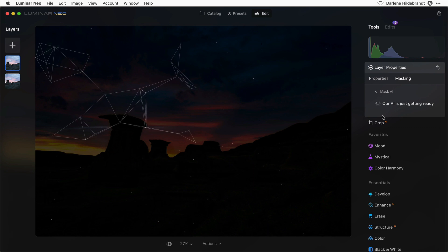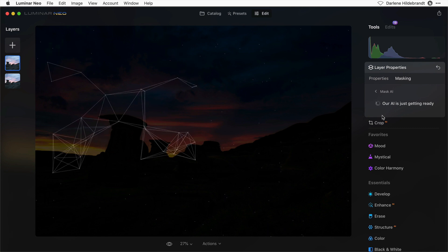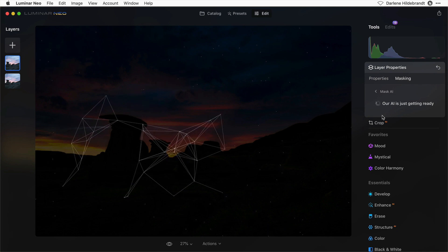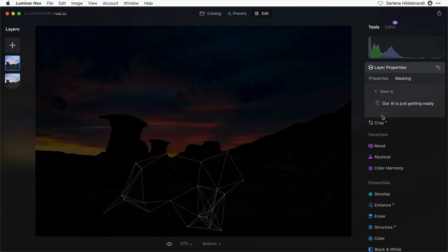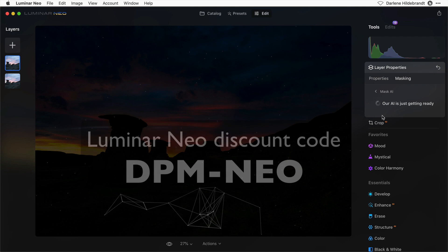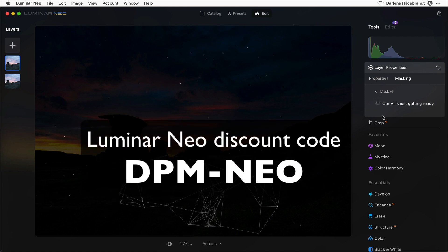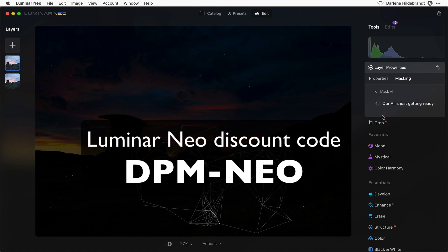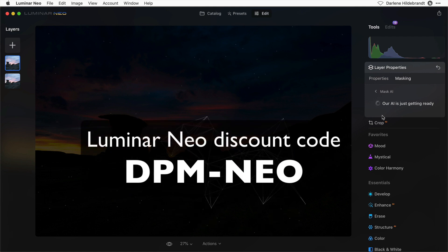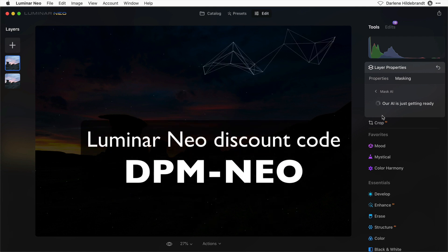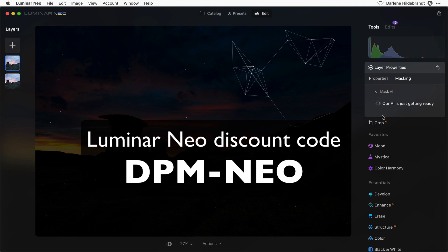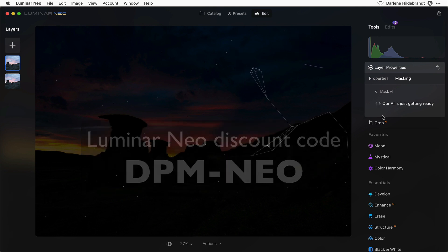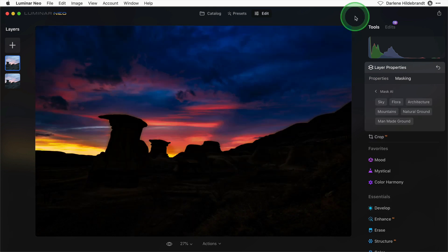As a side note, while it's processing, if you haven't already got Luminar Neo, use my discount code dpm-neo to get a small discount. You'll find the discount code and a link in the video description below. Did you guess right?